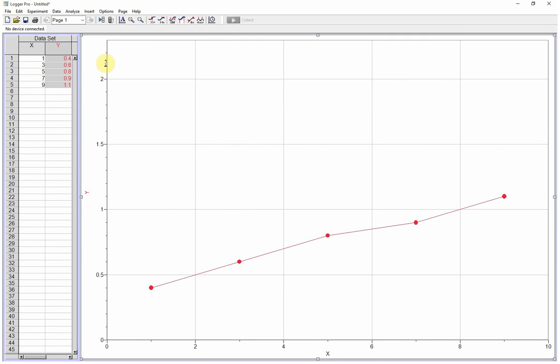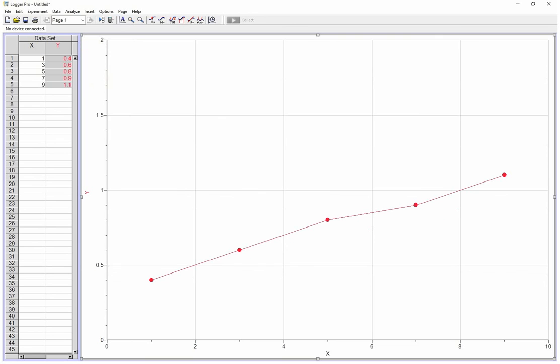But it puts you in random numbers here. 1.5, 1.6, 2, 2.1, 2.2. So it's not quite as clean as just going in and typing a number and saying now it goes from 0 to 2.